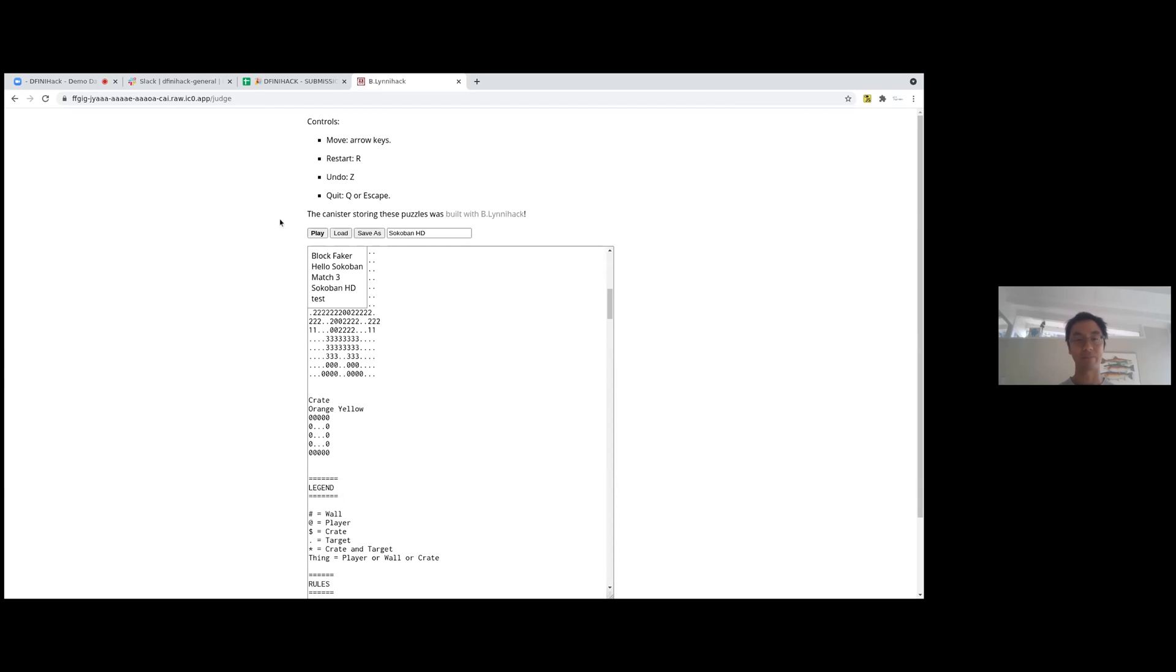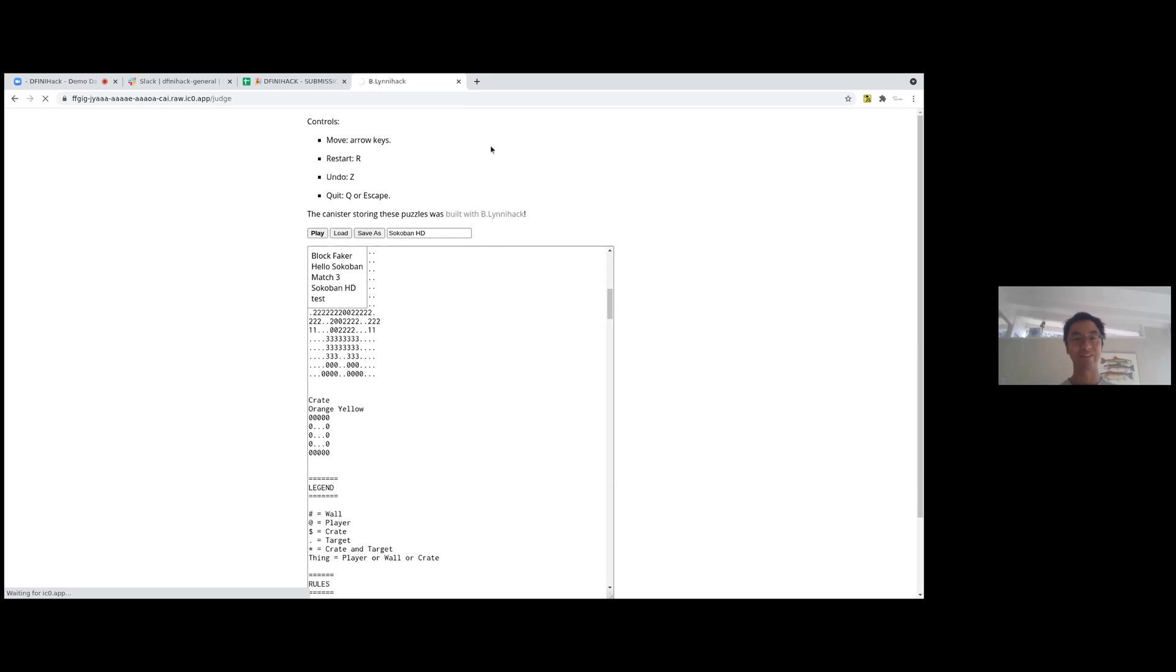This is a canister that edits games. I didn't come up with this language by the way, it's called Puzzle Script. It's a pretty cool invention.